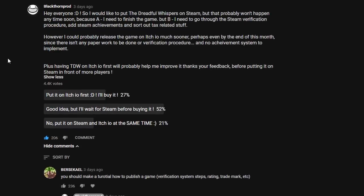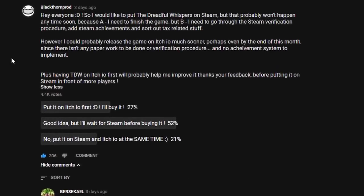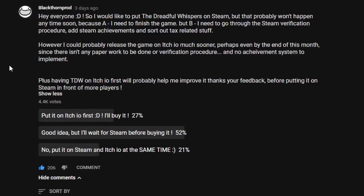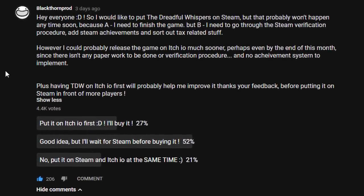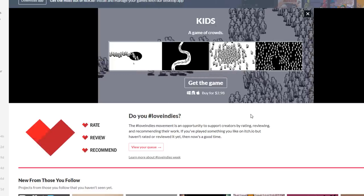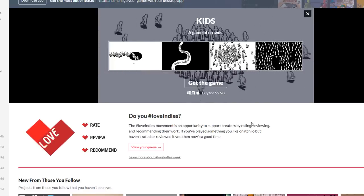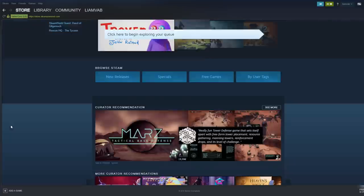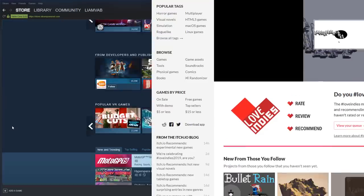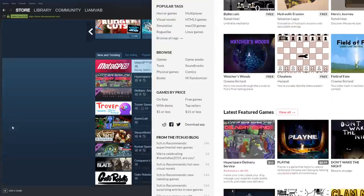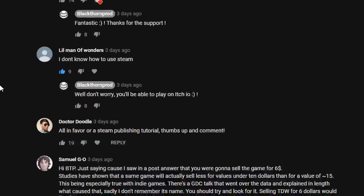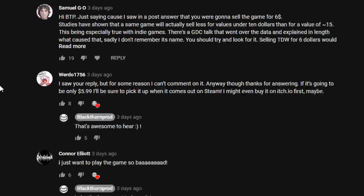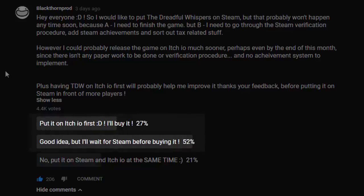Finally, on Tuesday night, I asked the Blackthorn Prod community for their feedback on whether or not I should launch the Dreadful Whispers on itch.io first and then Steam, or if I should launch the game on both platforms at the same time. The feedback was amazing. However, despite people thinking that having the game on itch first would be a good idea...